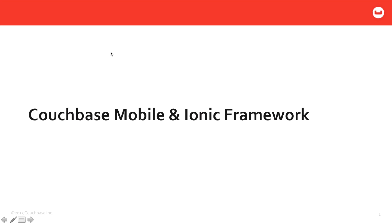Hey, Nick here from Couchbase. I'm here to talk to you a little bit about Couchbase Mobile and how you can use it in your Ionic Framework mobile application.